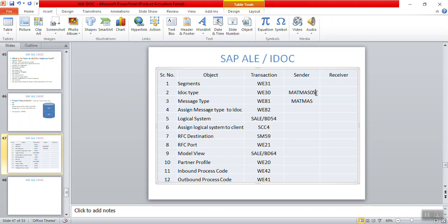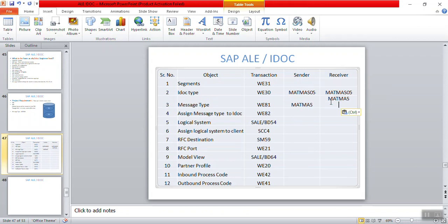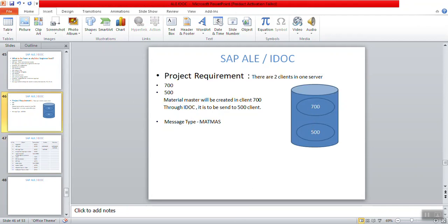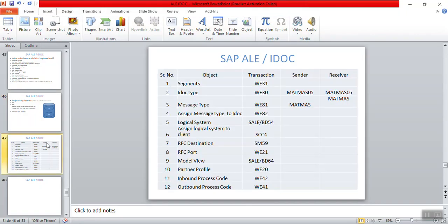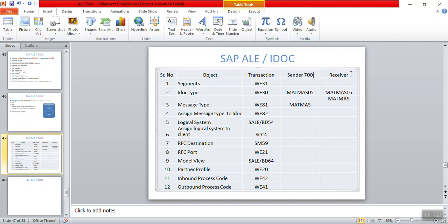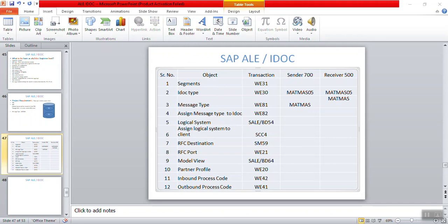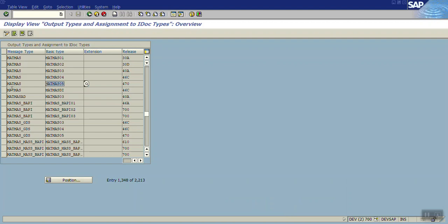Note: this basic type will be common on both systems. When transferring within clients or between SAP to SAP, the structure should match on both sides. Here, client 700 is my sender system and client 500 is my receiver system. We'll use MATMAS and basic type MATMAS05 on both sides.